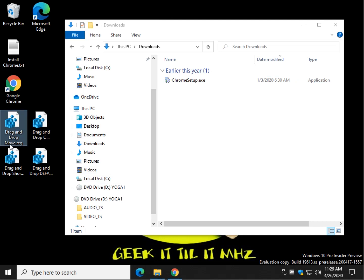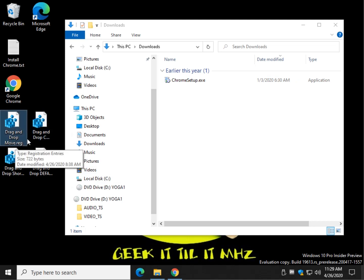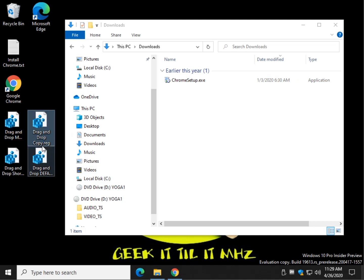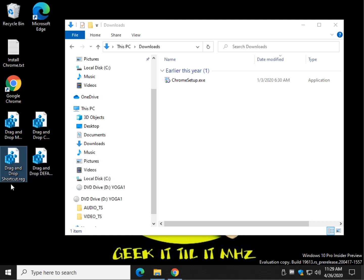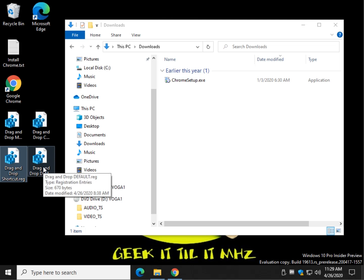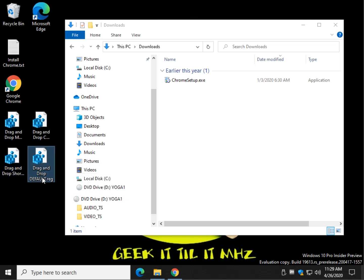All right. So here's the registry files. Drag and drop. Move. Copy. Shortcut, which probably most people wouldn't use. And default, if you change your mind. You always got to be able to go back.